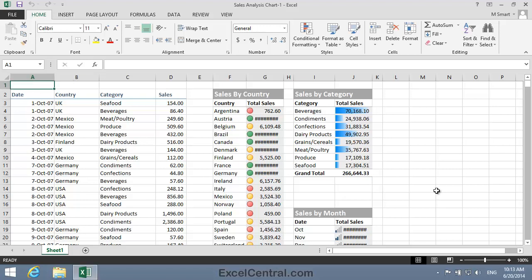For this lesson, you need to open the sample file Sales Analysis Chart 1 from your Sample Files folder.